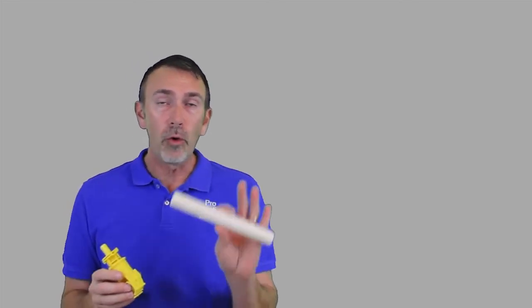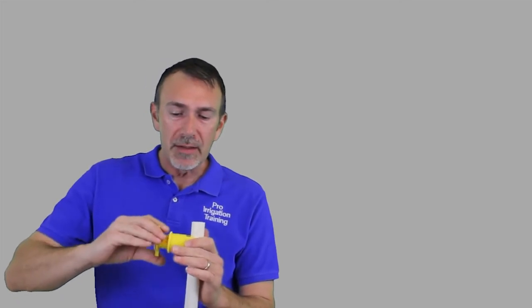One thing to point out is this style of saddle tap comes in versions for PVC. Actually the one I've got in my hand here is an actual PVC one and not a polyethylene. We're just doing a demonstration here. Once you get it to snap on there, it's basically the same thing.